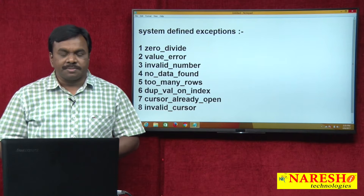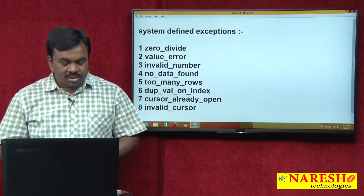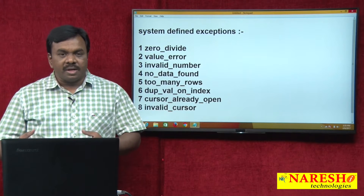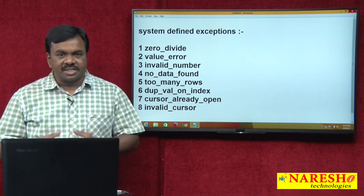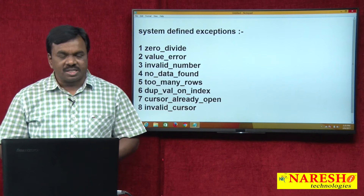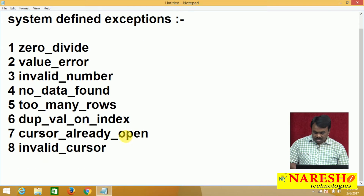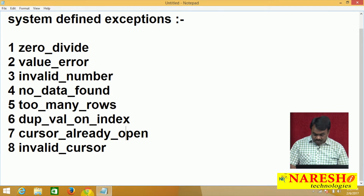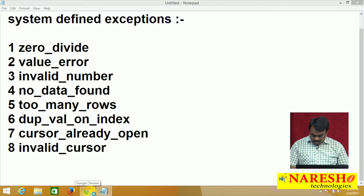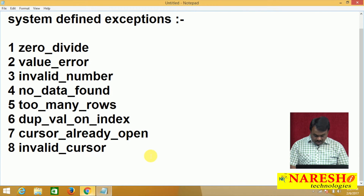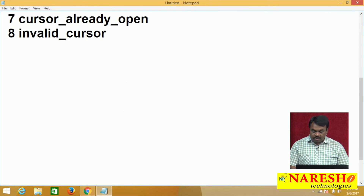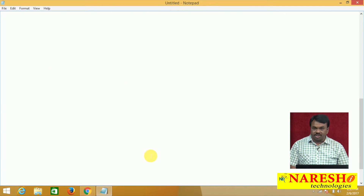When does the ZERO_DIVIDE exception rise? When VALUE_ERROR exception rises, when NO_DATA_FOUND exception rises — let us see. The first one, ZERO_DIVIDE: this exception rises when you try to divide a number with 0.